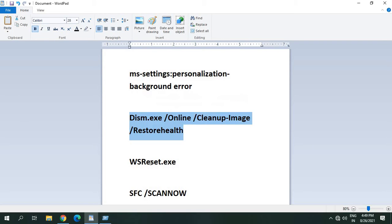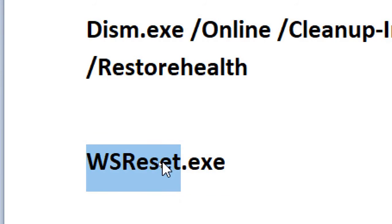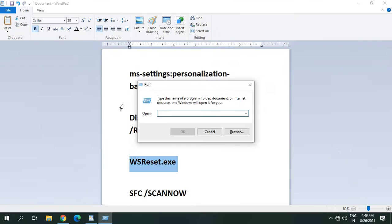And you need to type this command which I'll just maximize so that you can see: WSReset.exe. So I'll just copy this and I'll paste it here in the Run window, Control V and hit OK.